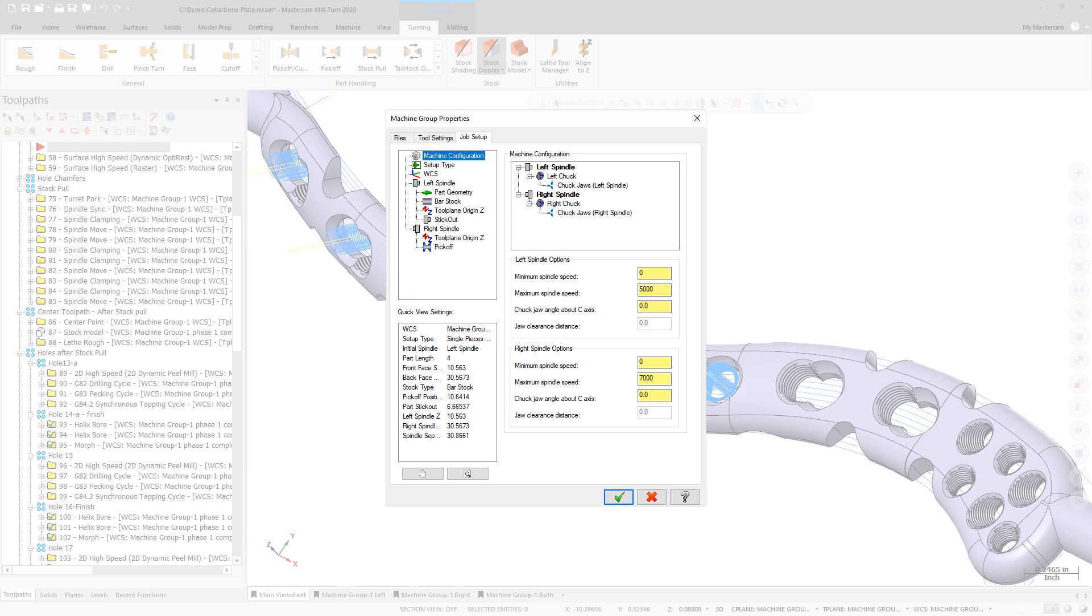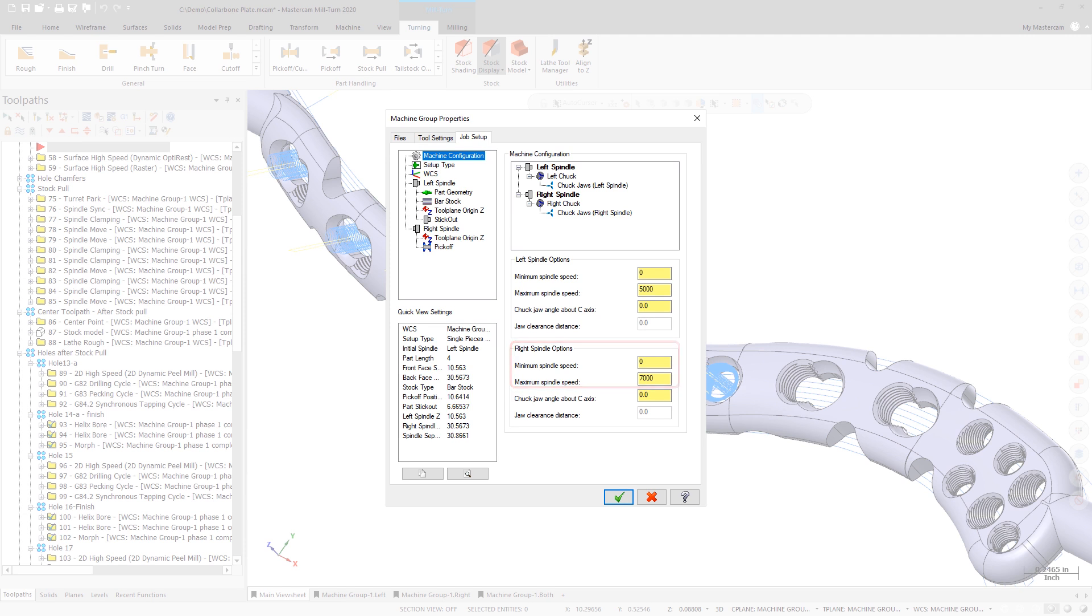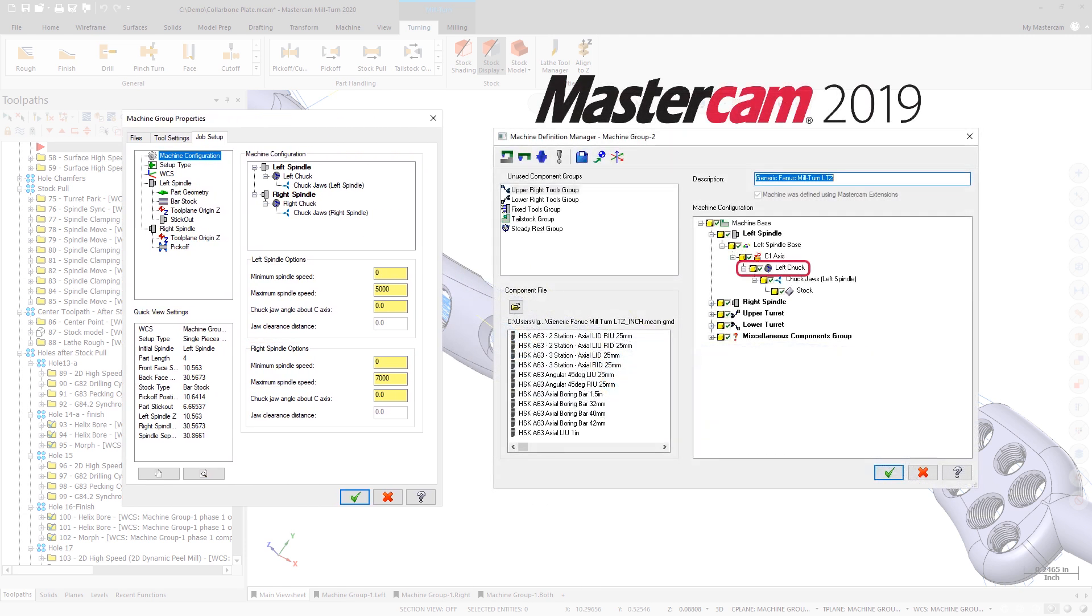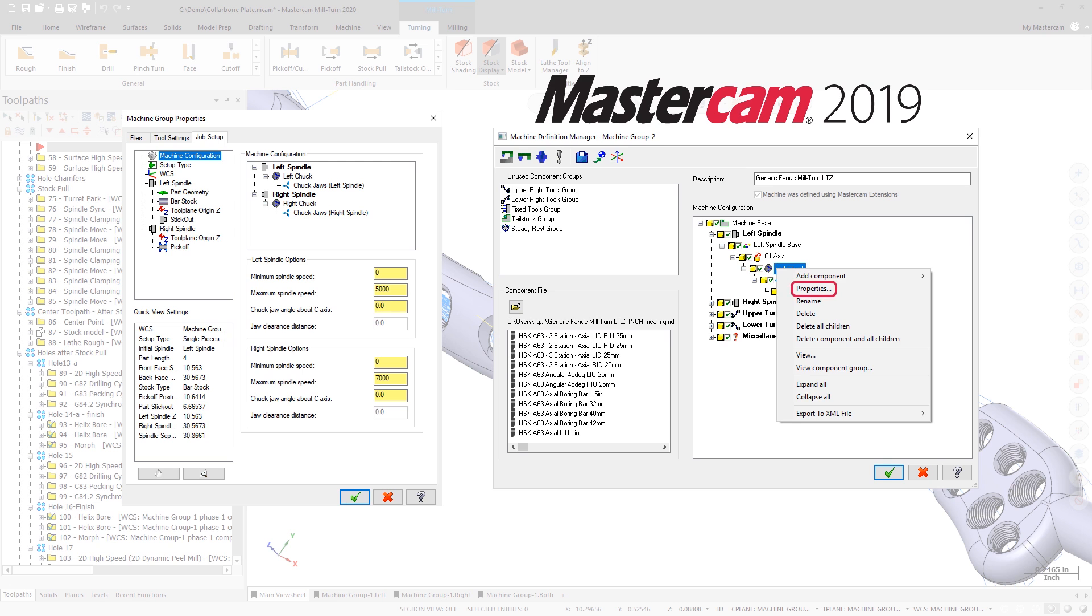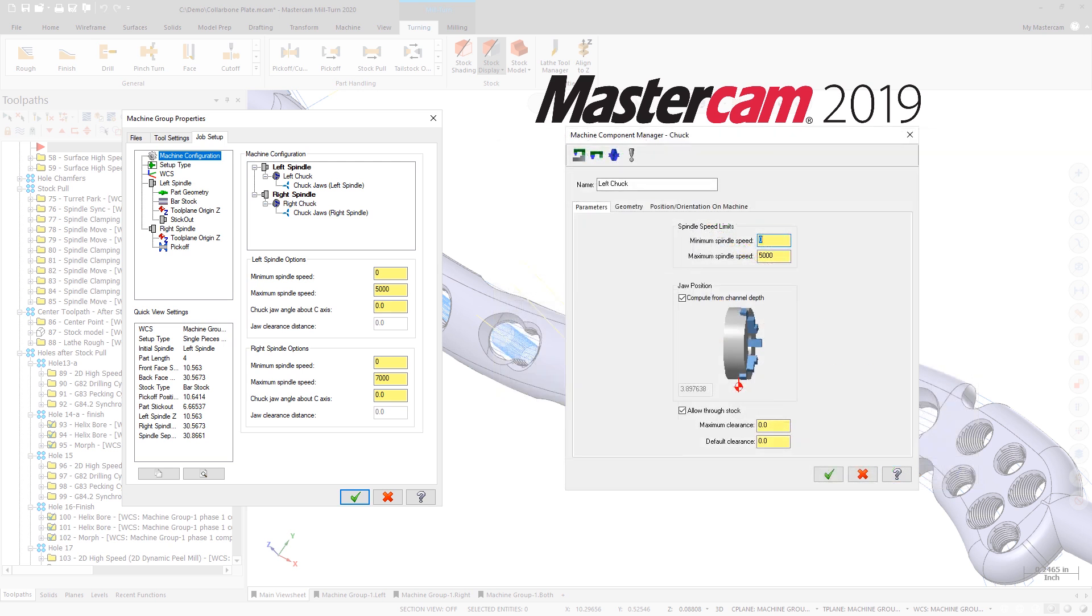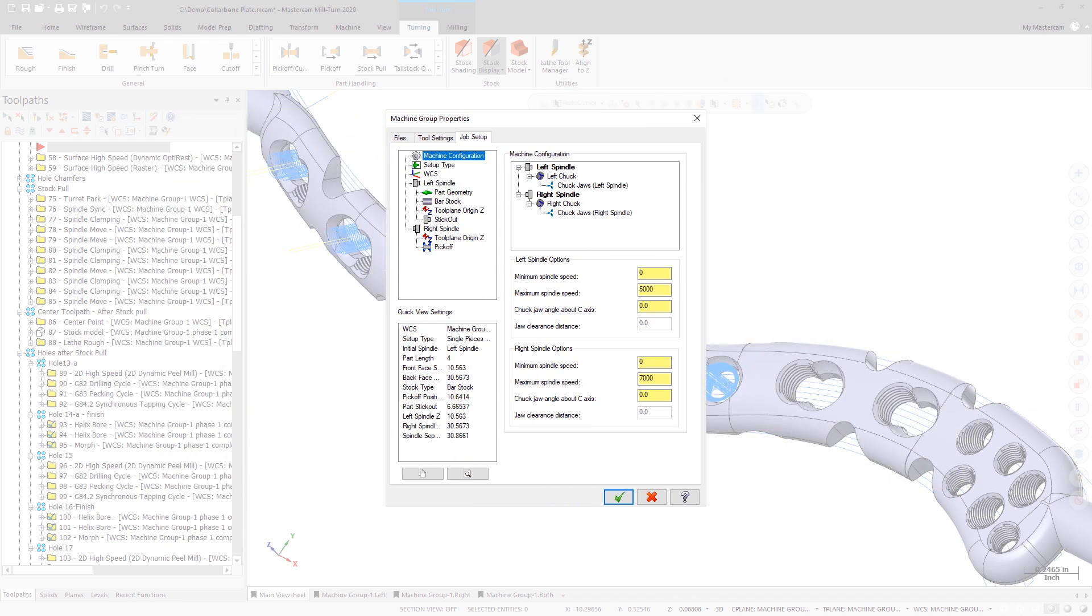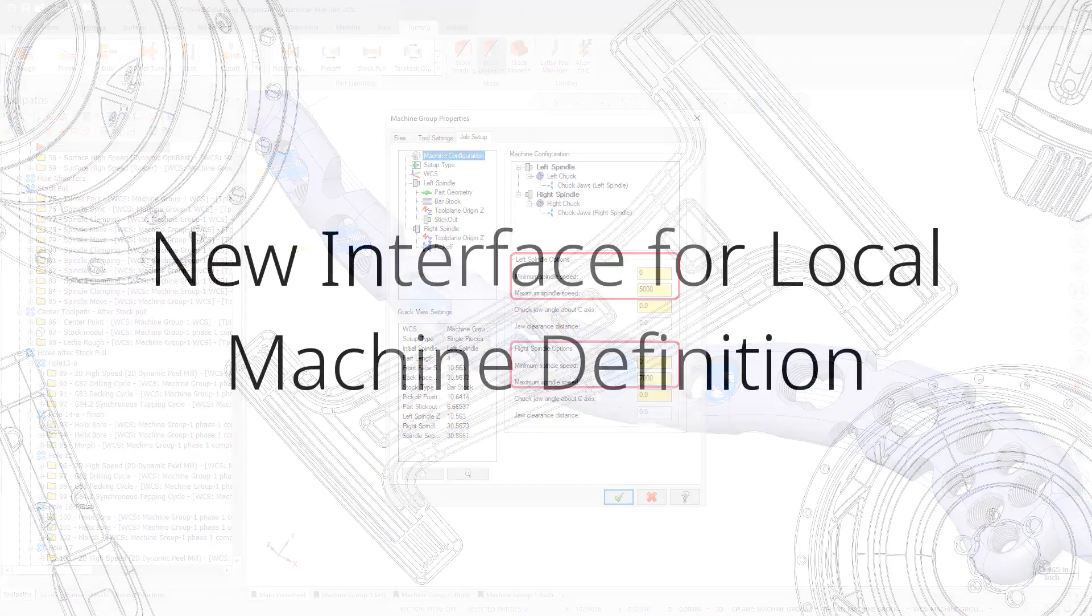The Machine Configuration page also lets you enter minimum and maximum spindle speeds directly as part of the job setup. In previous versions of Mastercam, these values were saved in the Machine Definition and needed to be edited there. Moving these settings to the Job Setup tab makes it much more convenient for you to enter these values.